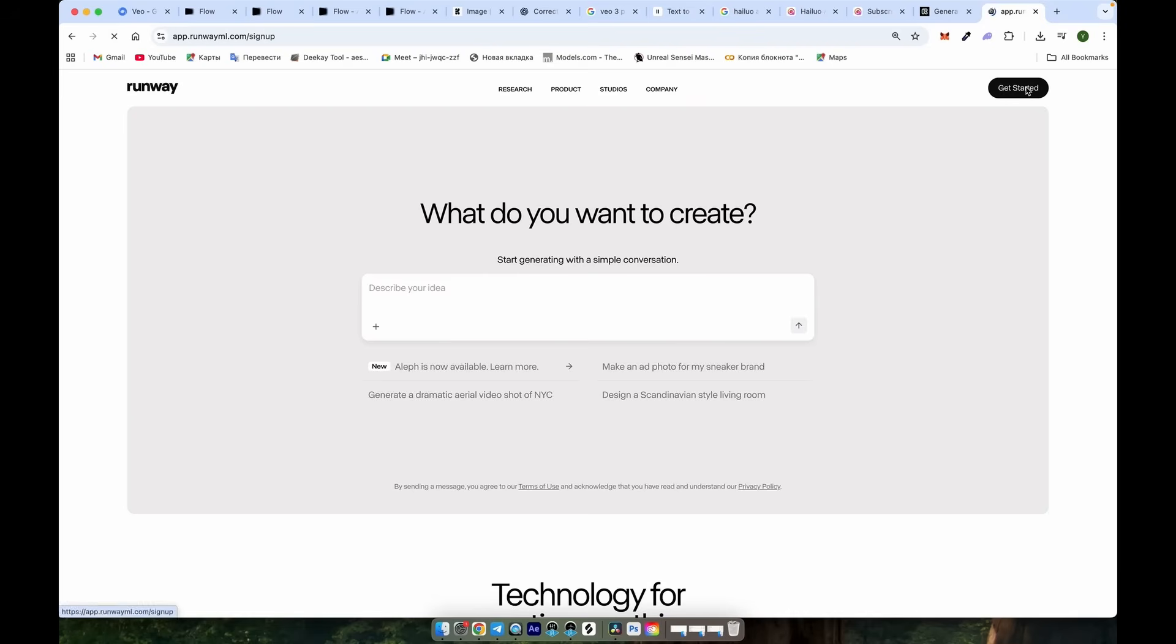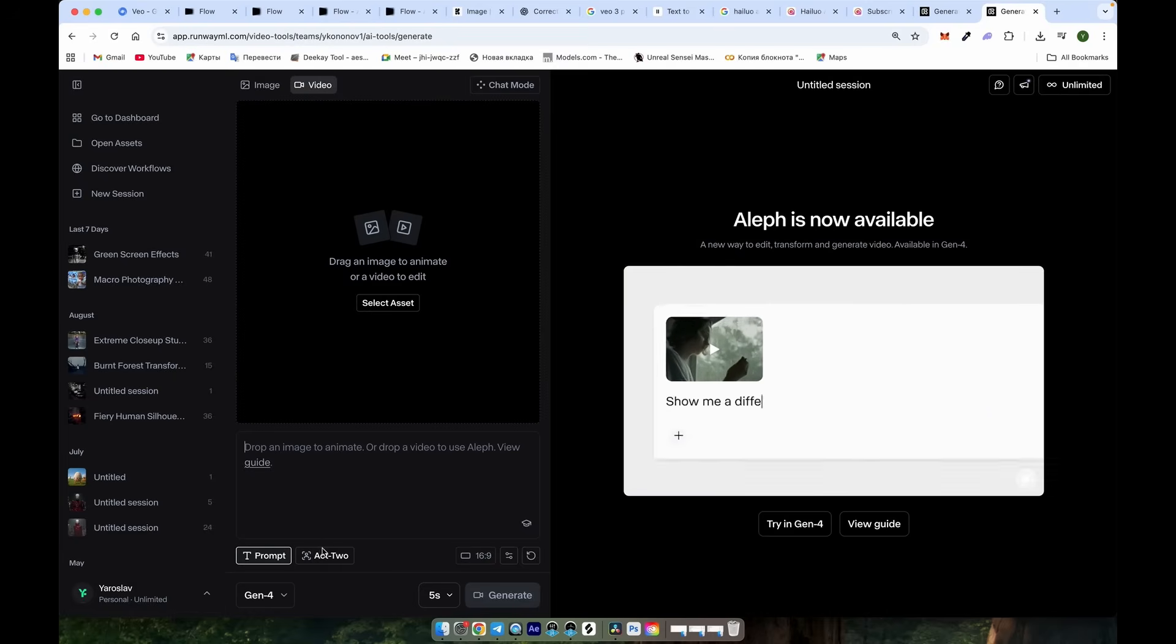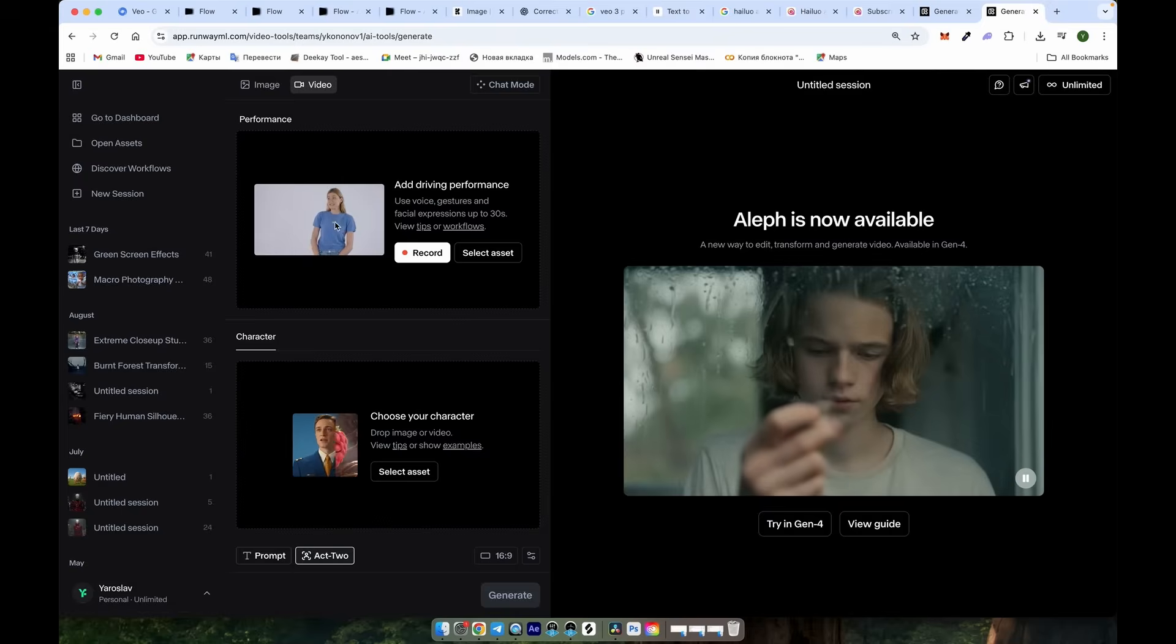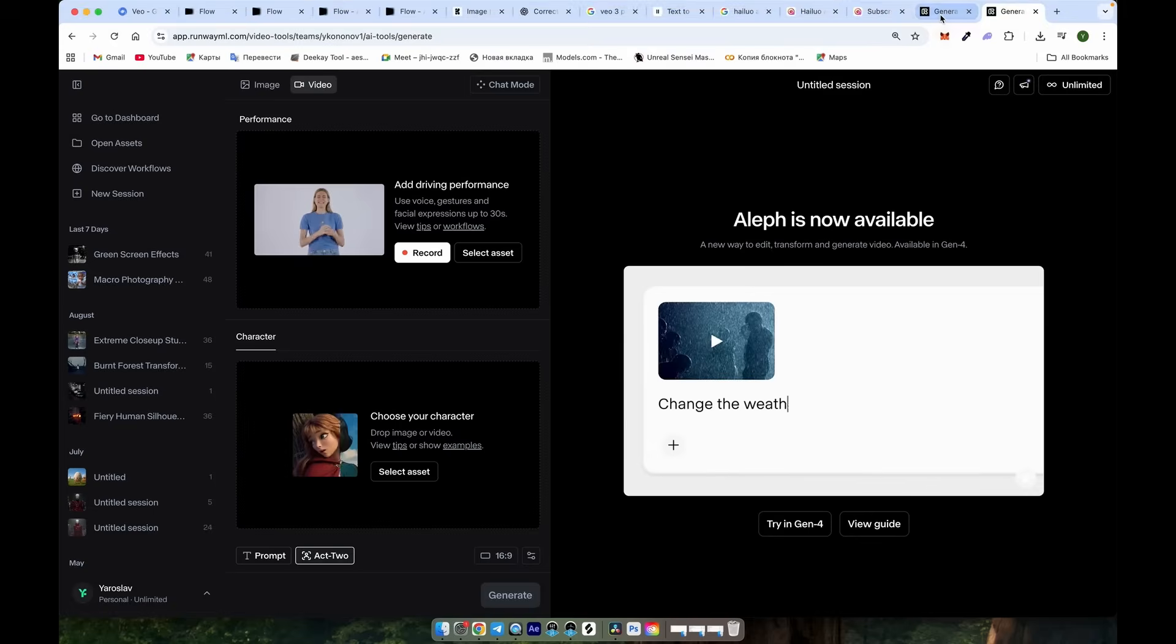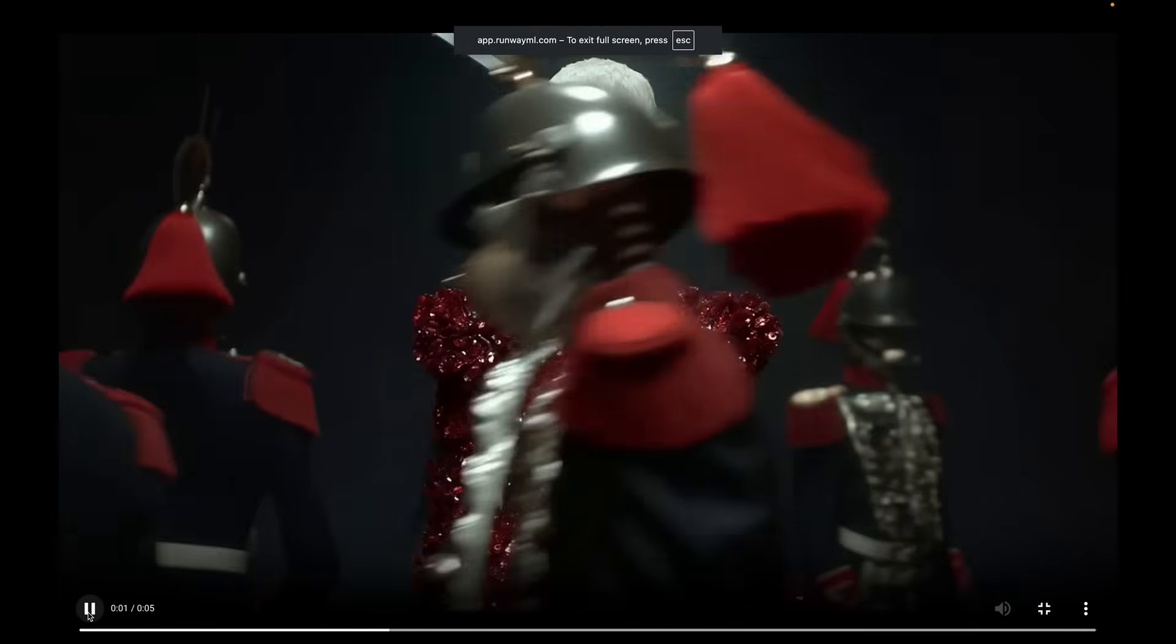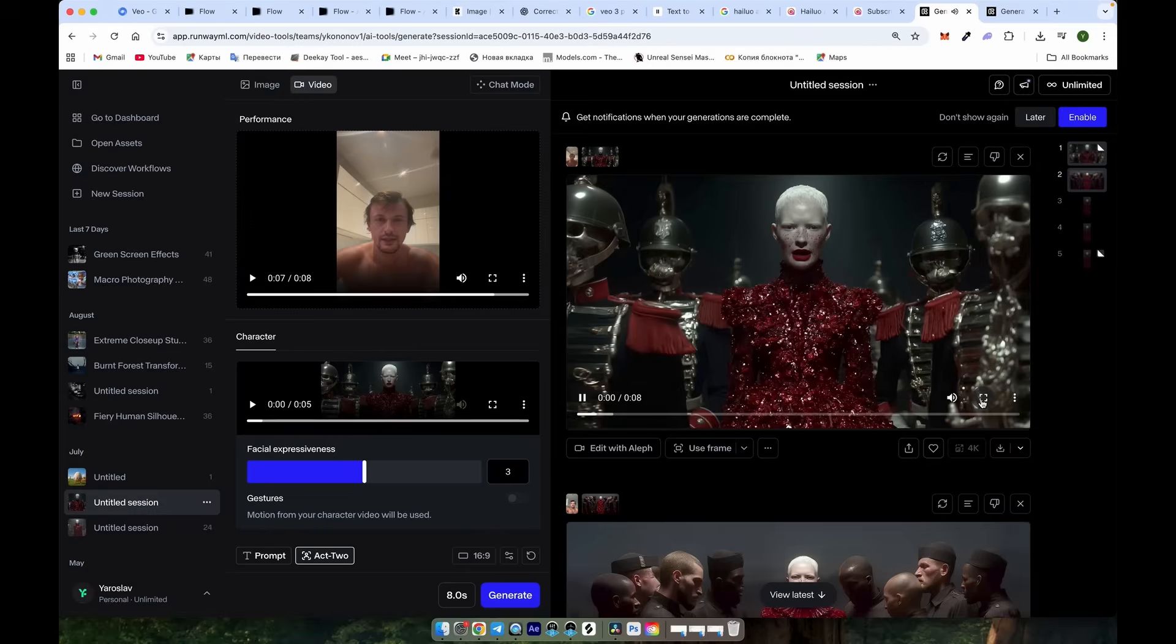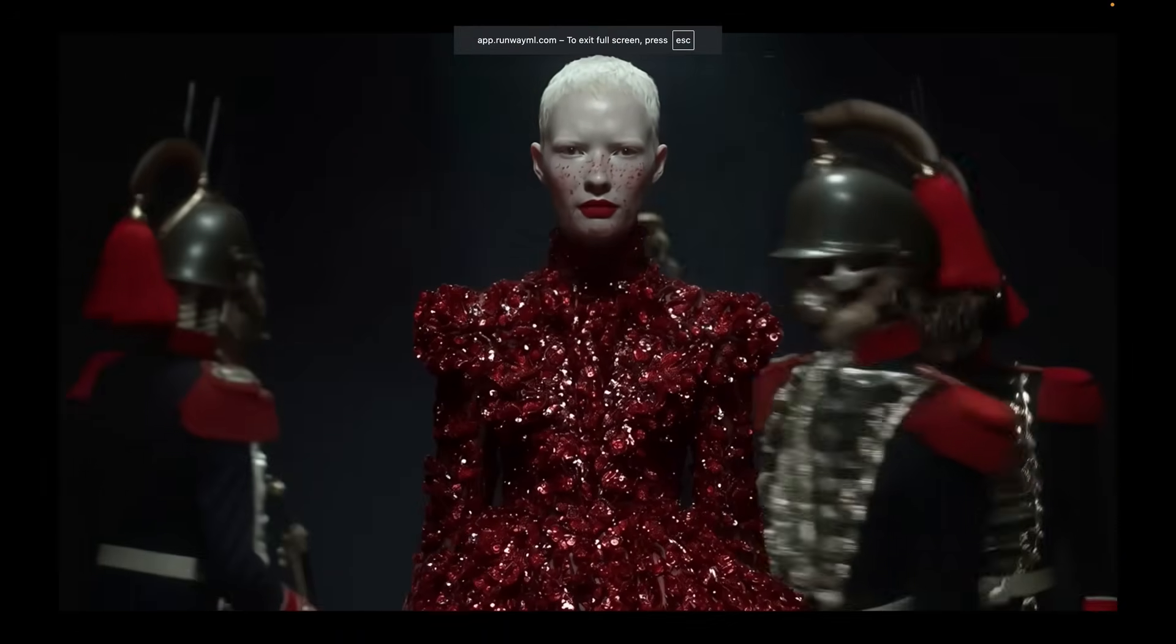So once you've generated all the content and you need to lip sync your video, you can use Runway Act 2. Just go to the website and select Act 2. Upload your lip sync recording. You'll need to record yourself first. Upload the image or video you want to apply the lip sync to. Here's how I did it. I recorded my own lip sync and this is the original video. And here's the result after applying the lip sync. You can see how well it works.